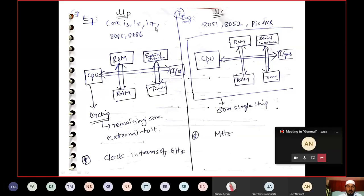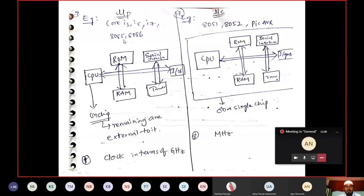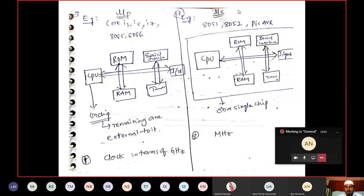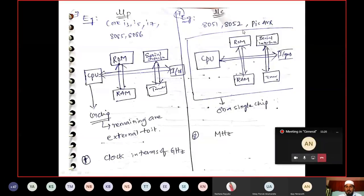Examples of microprocessors: in modern day we use Core i3, i5, and i7 processors; for basics we started with 8085 and 8086. Coming to microcontrollers, examples are 8051, 8052, PIC, and AVR.